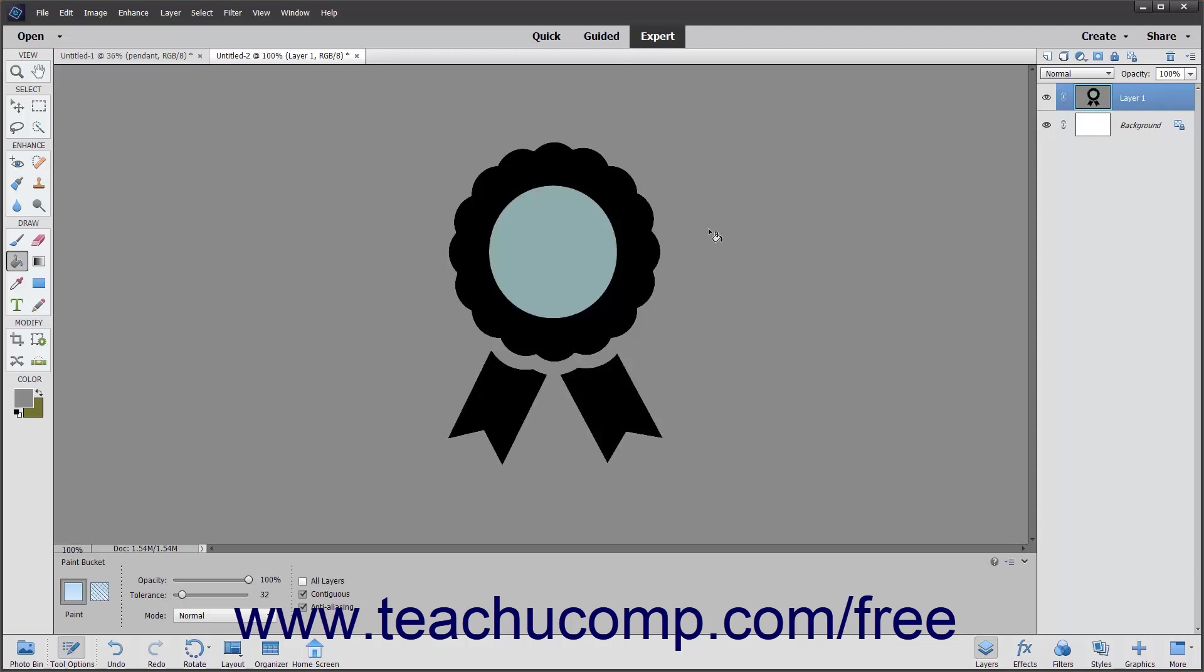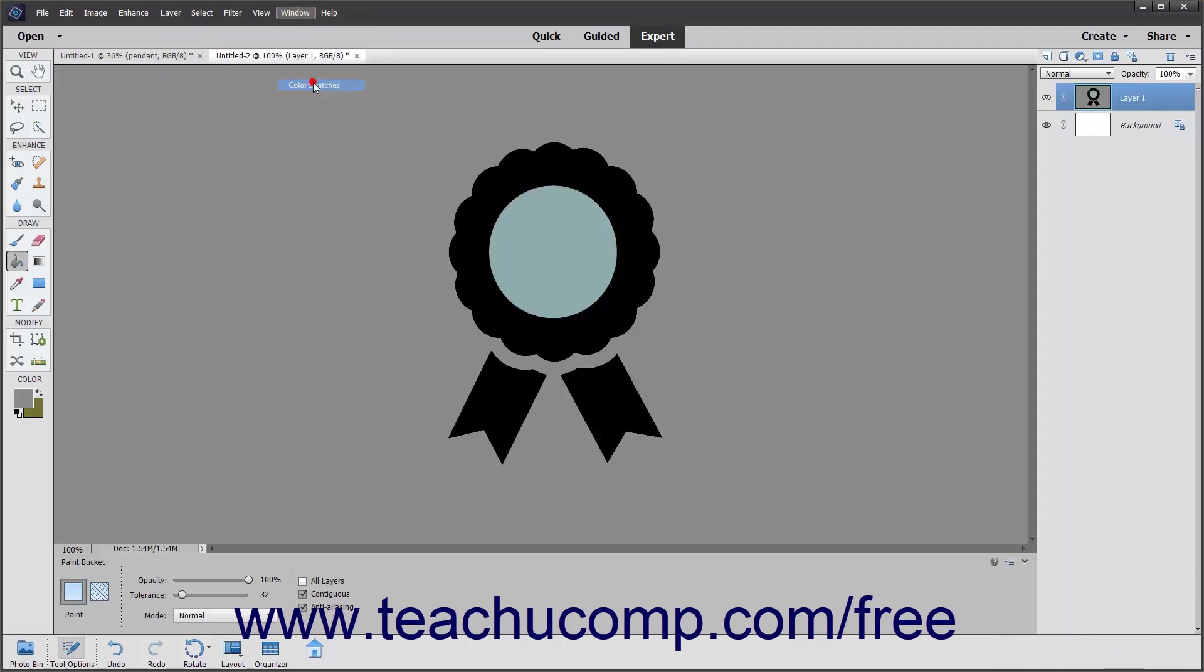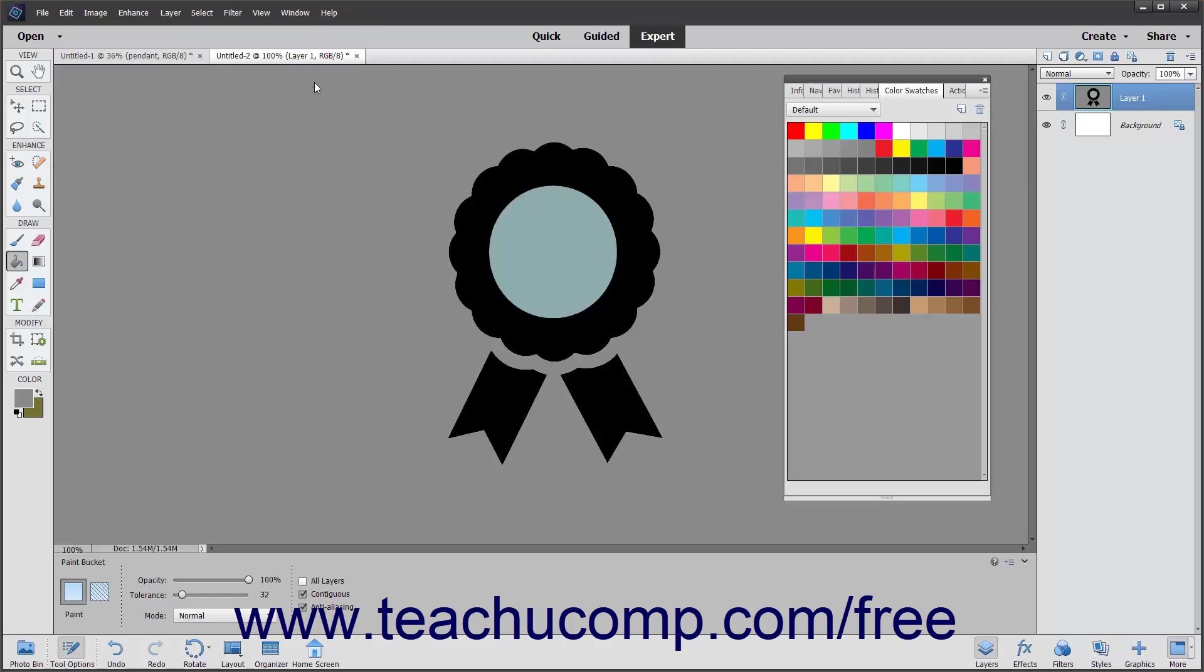To view the Swatches panel, select Window Color Swatches from the menu bar. You will then see the Swatches panel appear and show a set of selected colors.